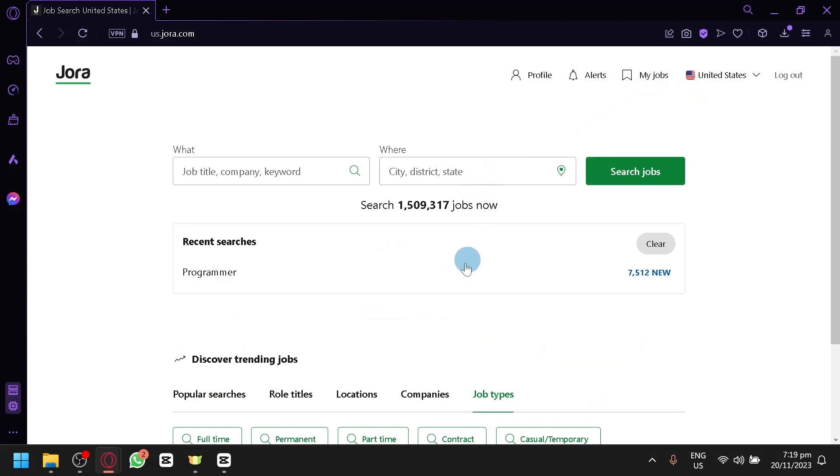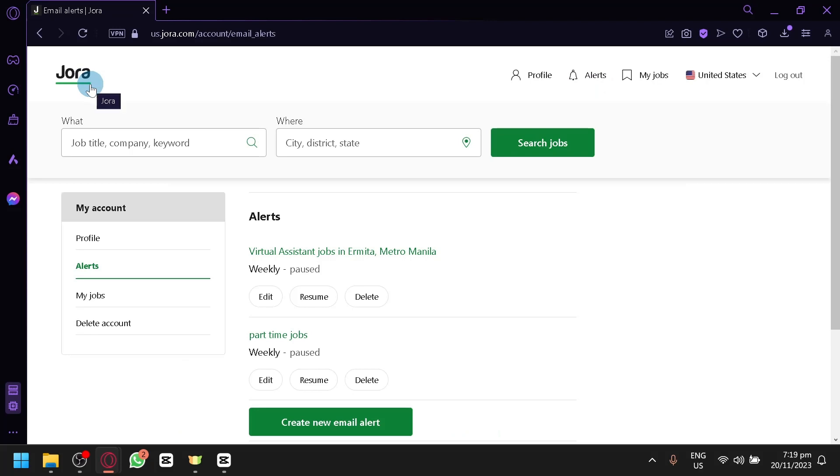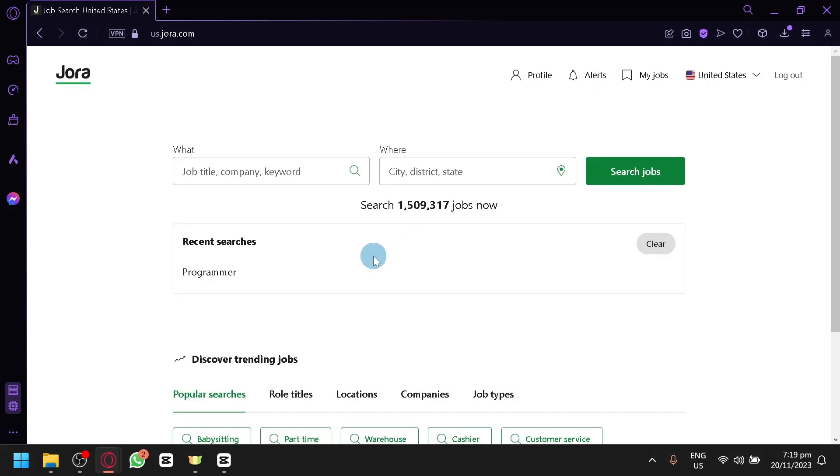Now, once you apply to a specific job, you will be able to check out some alerts if someone replied to the job that you have applied to. You will be able to communicate with them via email. You will be able to see their information and all of those stuff.